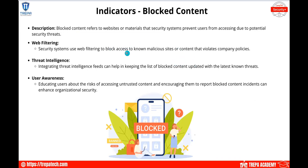Another indicator is blocked content — websites or materials that security systems prevent users from accessing due to potential security threats. If a user keeps trying to reach a blocked website, we may want to set up alerting and integrate threat intelligence feeds to keep our blocked content list up to date. It's twofold: be aware when users consistently try to access blocked content, and maintain our defense-in-depth approach by keeping our domain name blacklisting current.